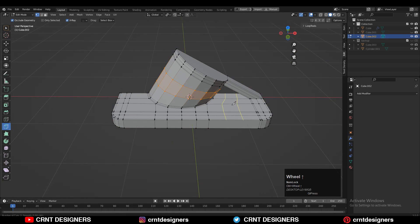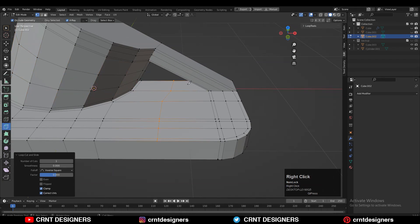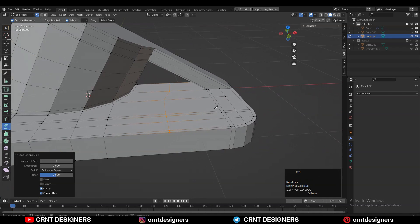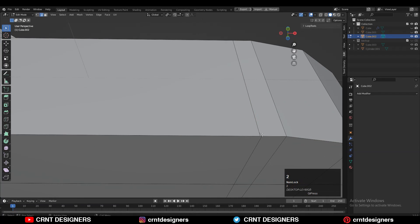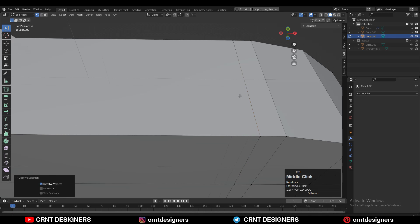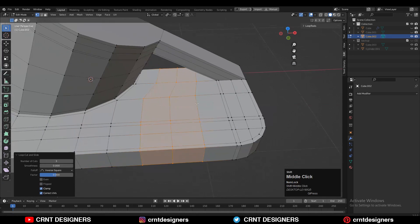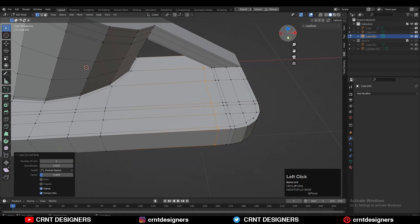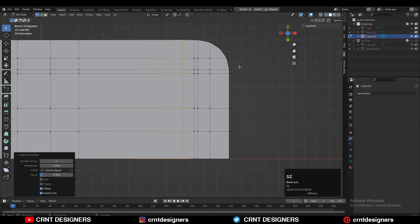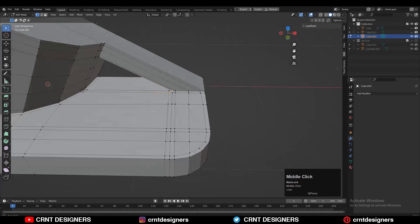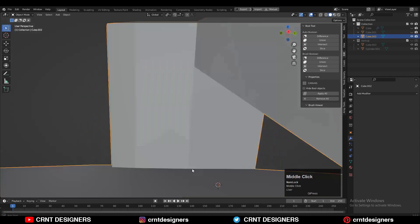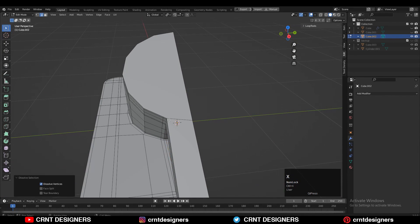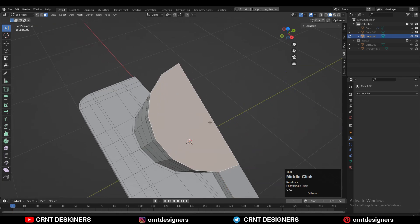Add a few more loop cuts. There are double vertices so merge them at the center. Then add loop cuts like this — these are support loop cuts to maintain the good form on the model. Try to create the right loop structure there.